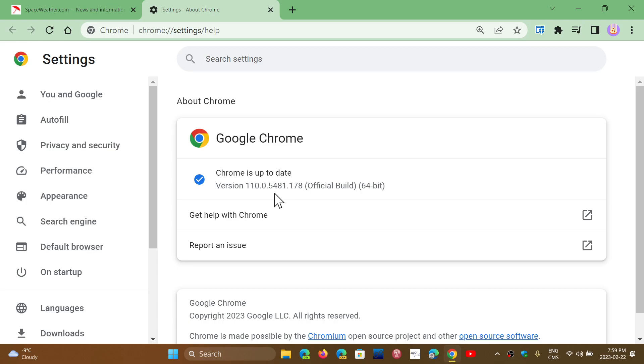You don't want to tell them, oh, here, there's a security flaw. It's like, come on, go exploit it. That's not the way you want to do it.